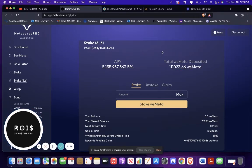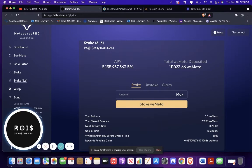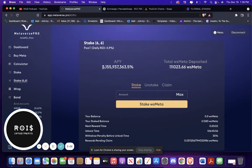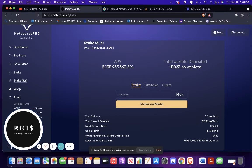The cool thing about this is that you're still early if you're watching this right now, because this is pool number one. And the APY when I first got in it, I think it was like around seven or eight. And now it's at five, five billion percent.